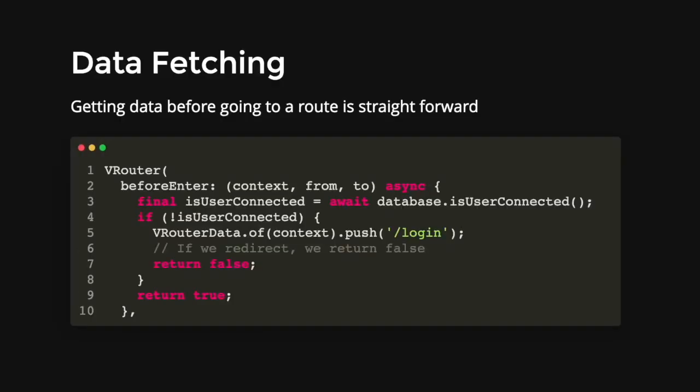So the next thing is data fetching. The data fetching is pretty straightforward. And I think this is a very good feature for VRouter.